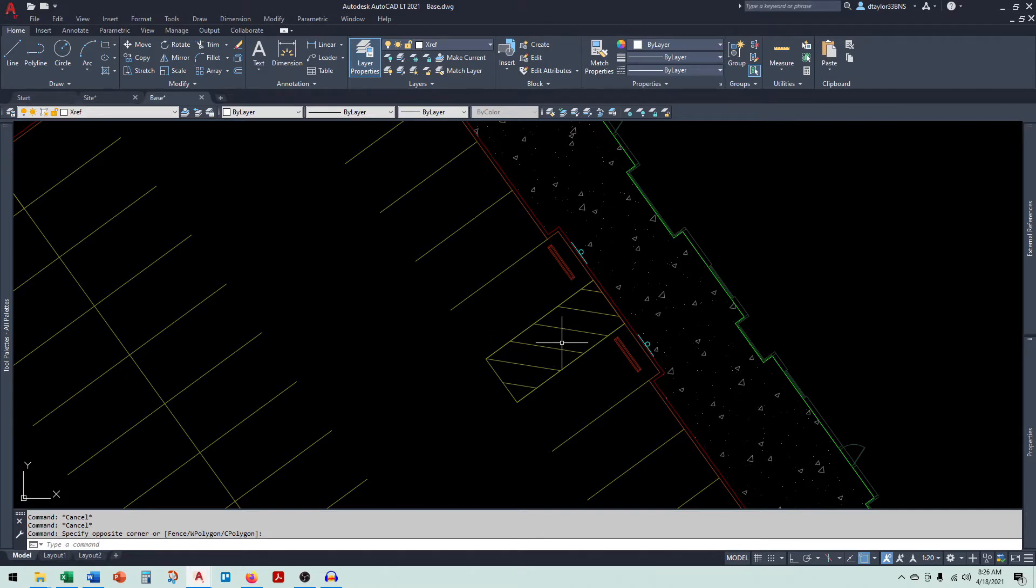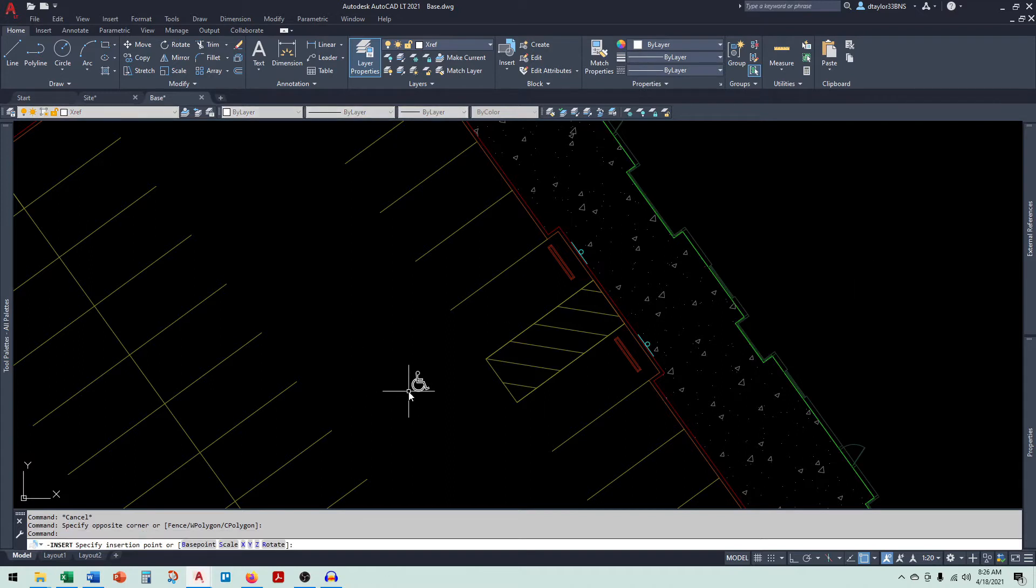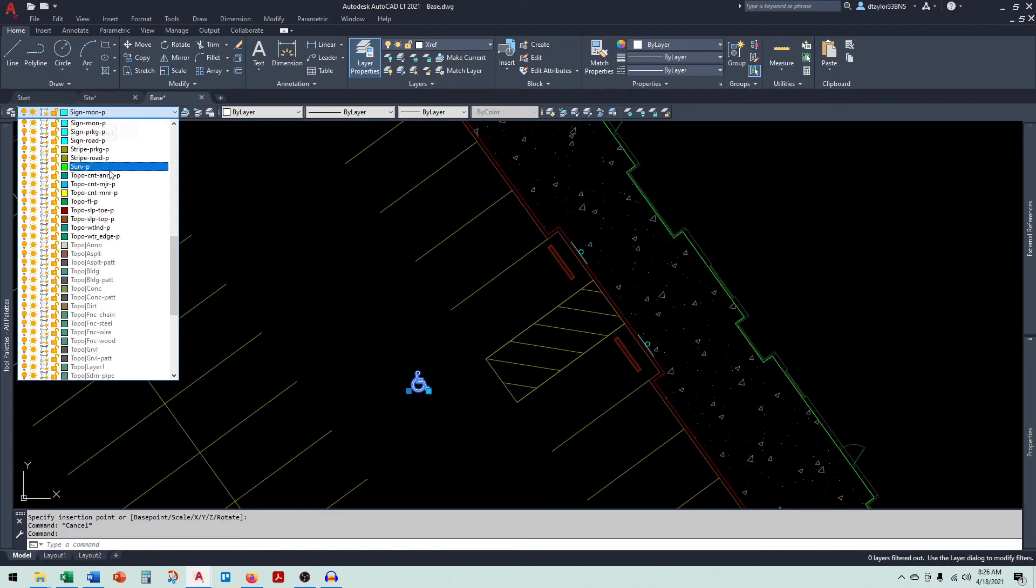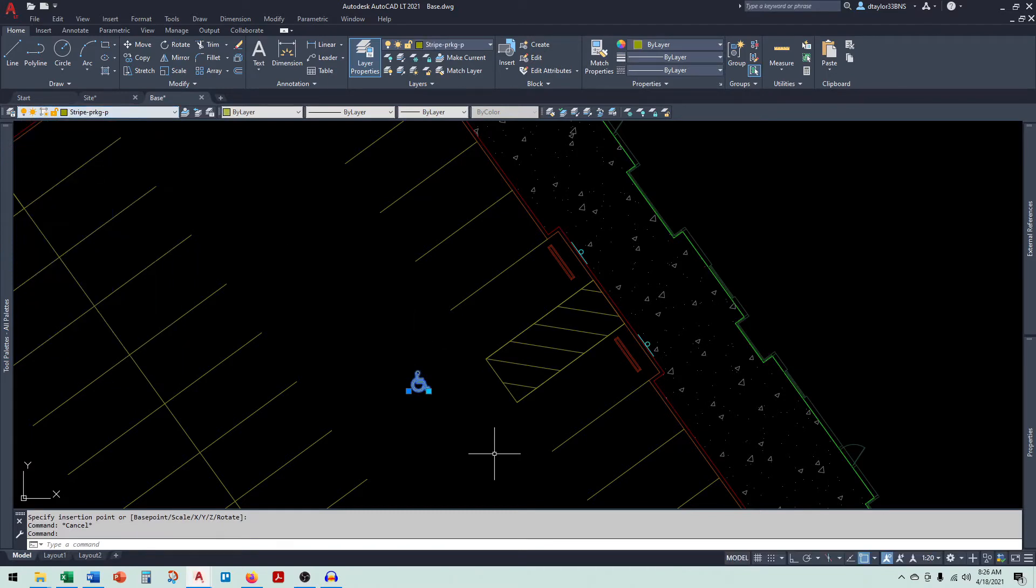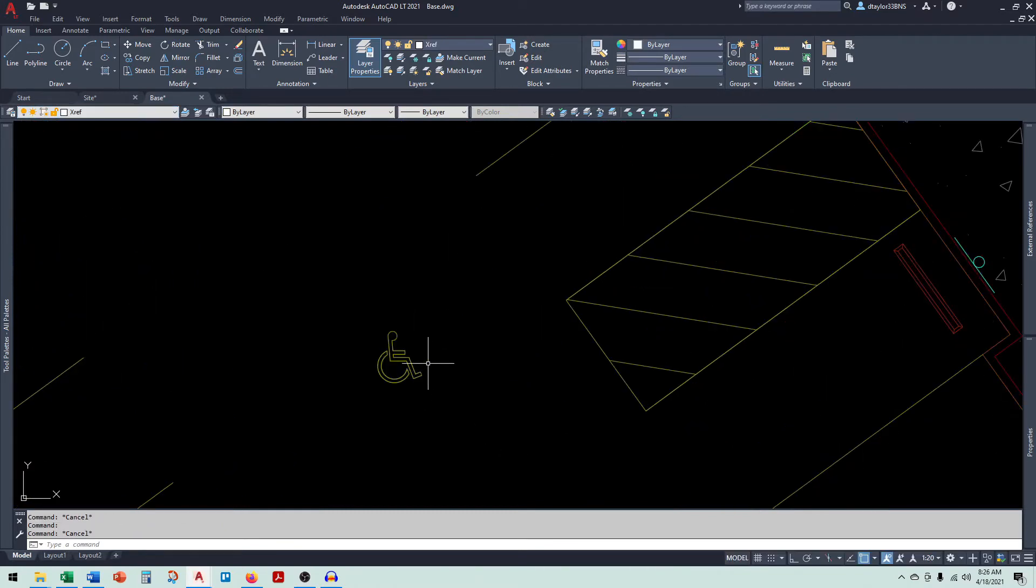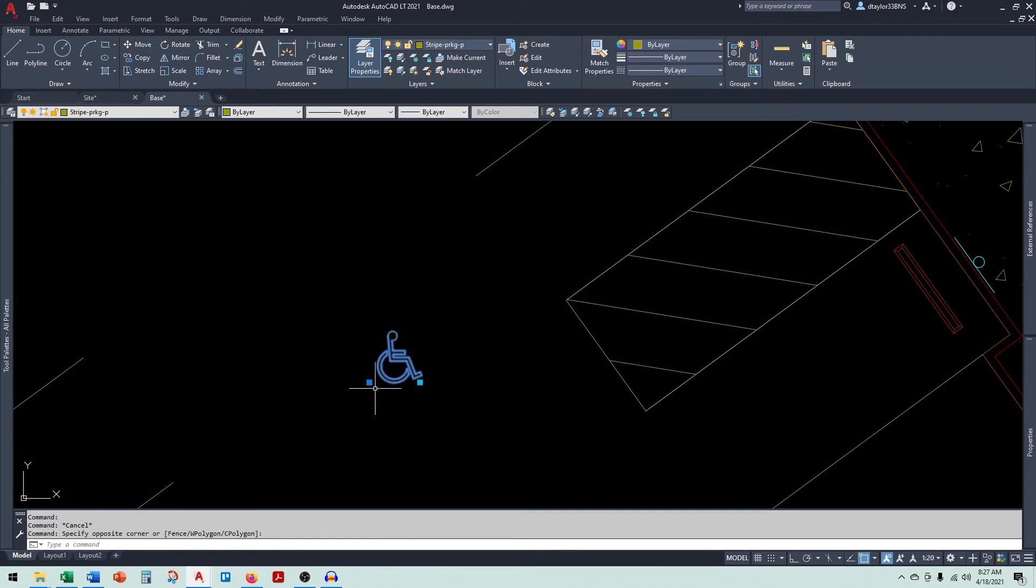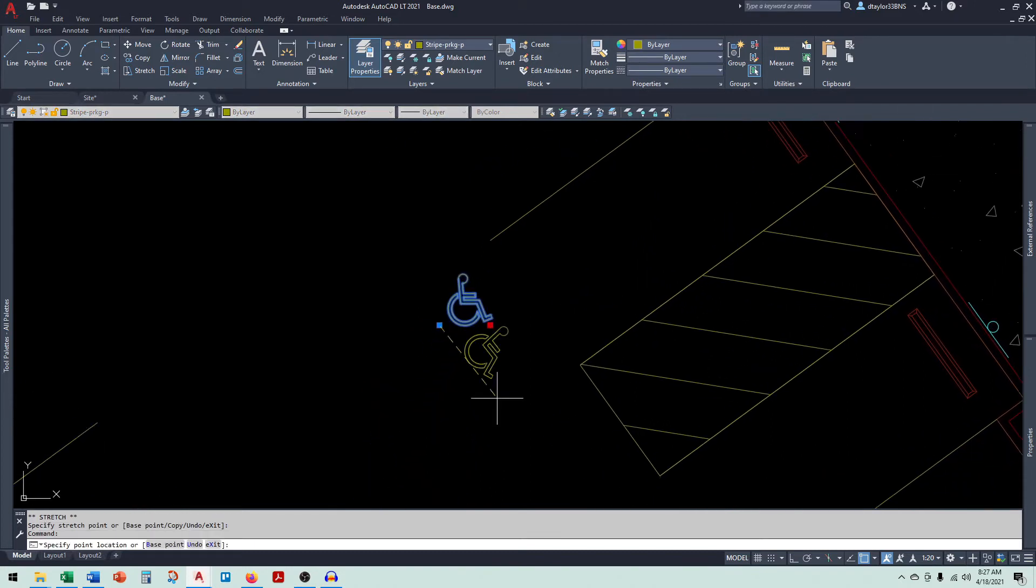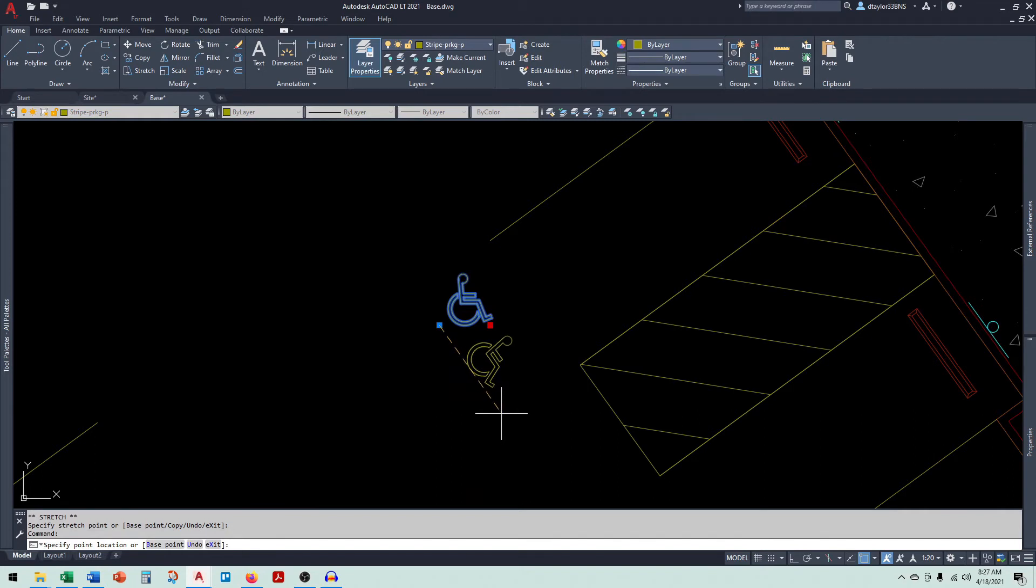So let's go ahead and insert the block into this drawing. And I'm going to change it to the layer Stripe. OK, so this block is pretty simple to use. You have two dynamic grips. The first one is the insertion point. And then the second one orients the block in the position that you want it.